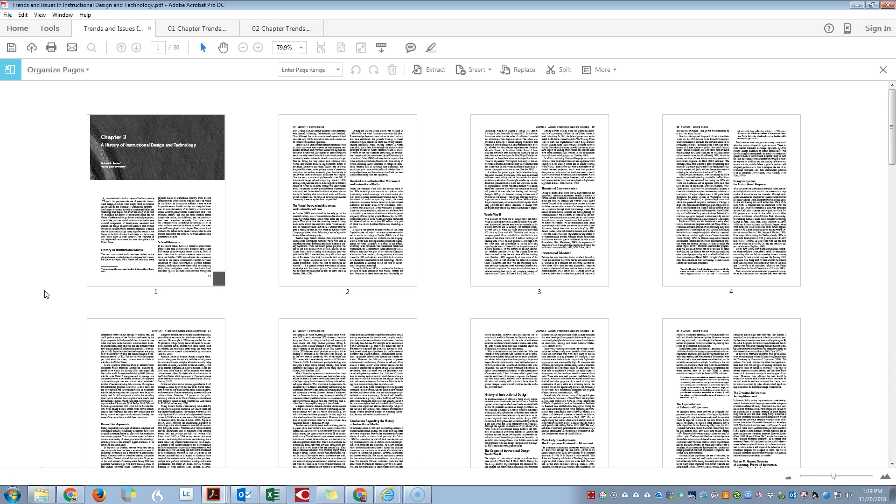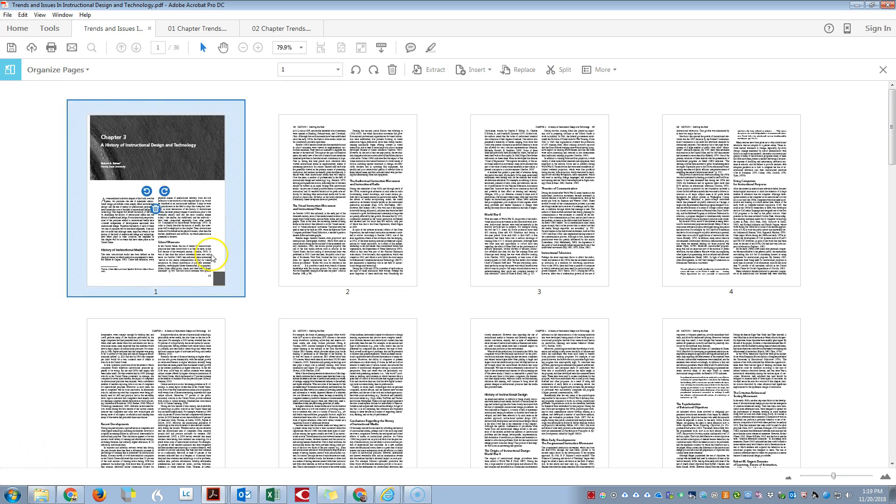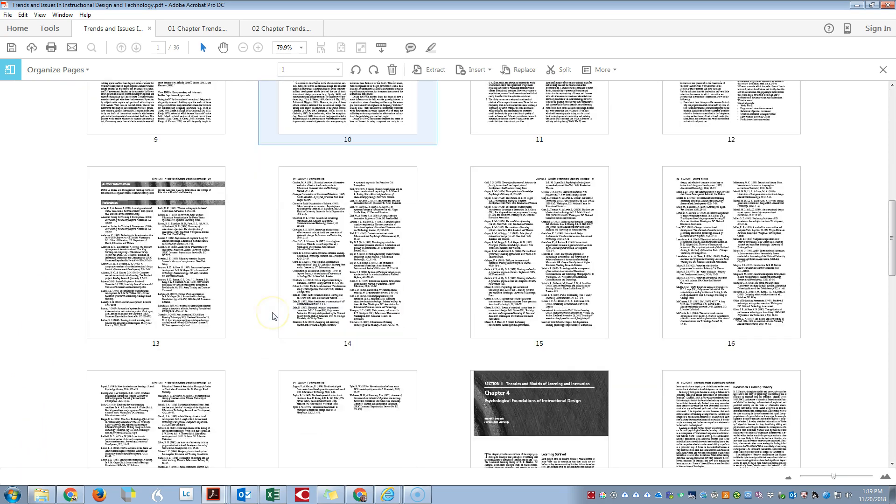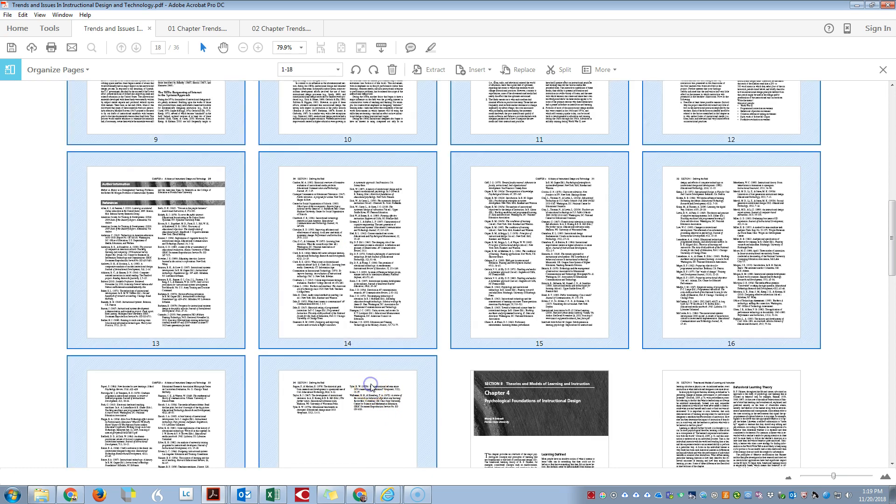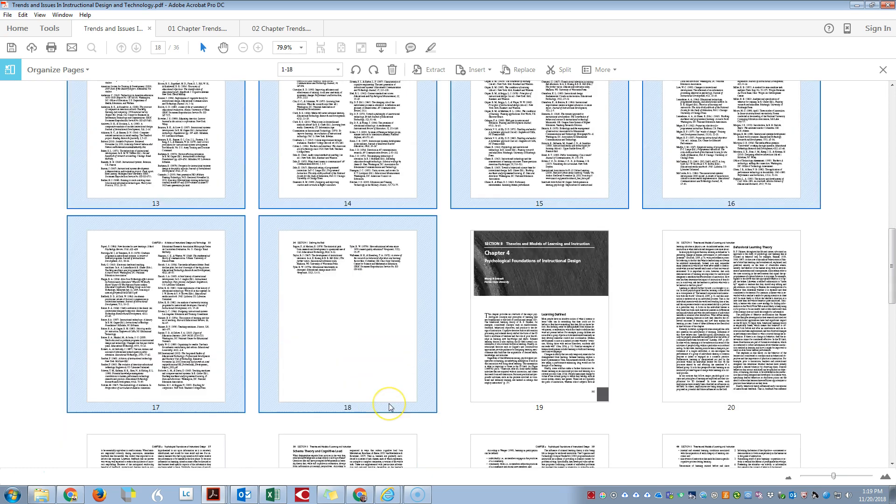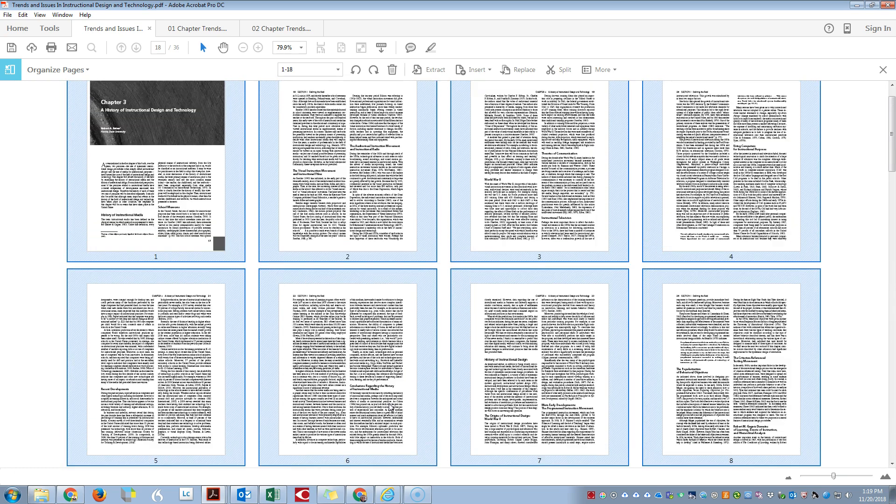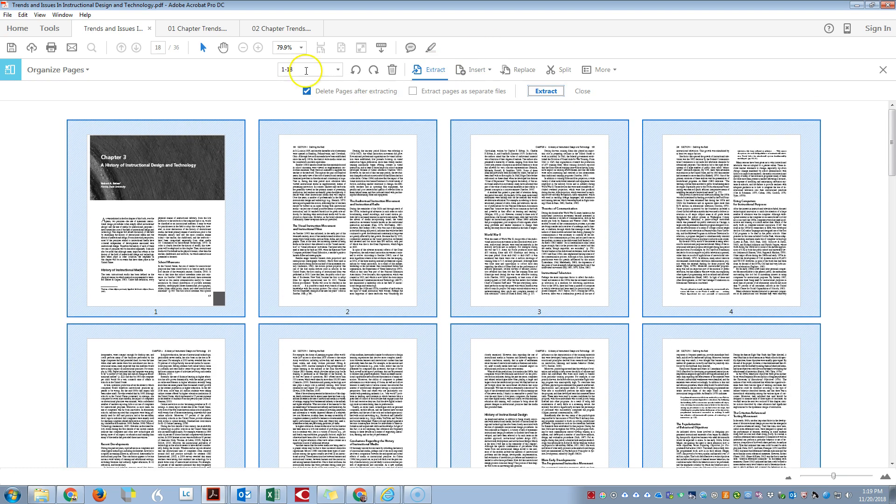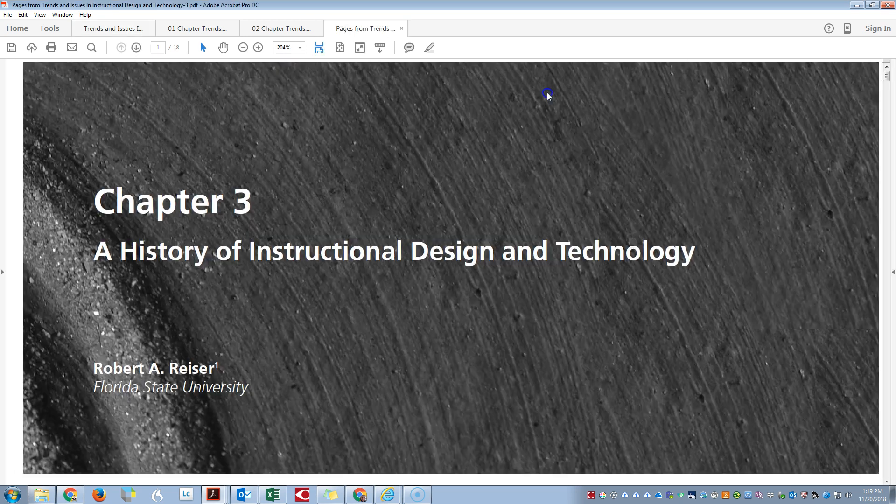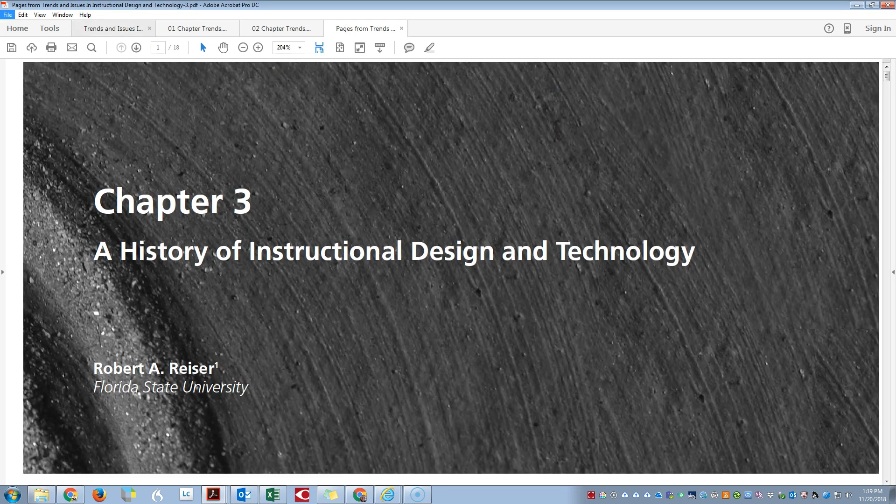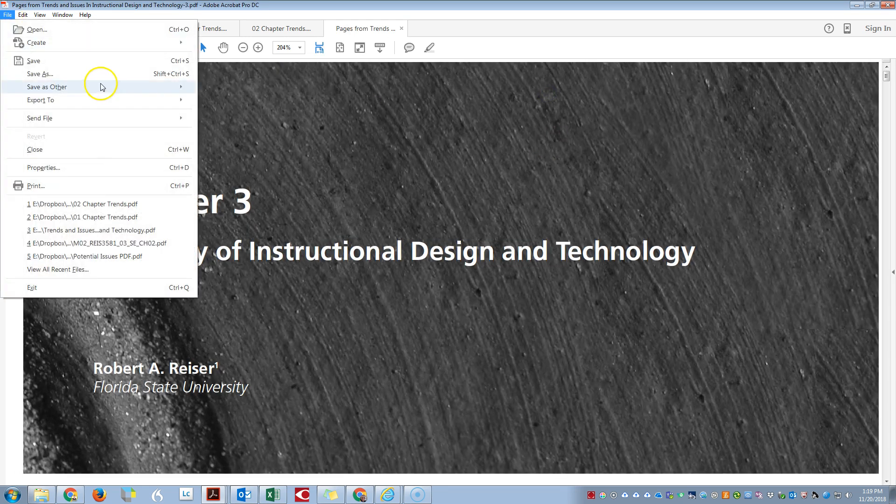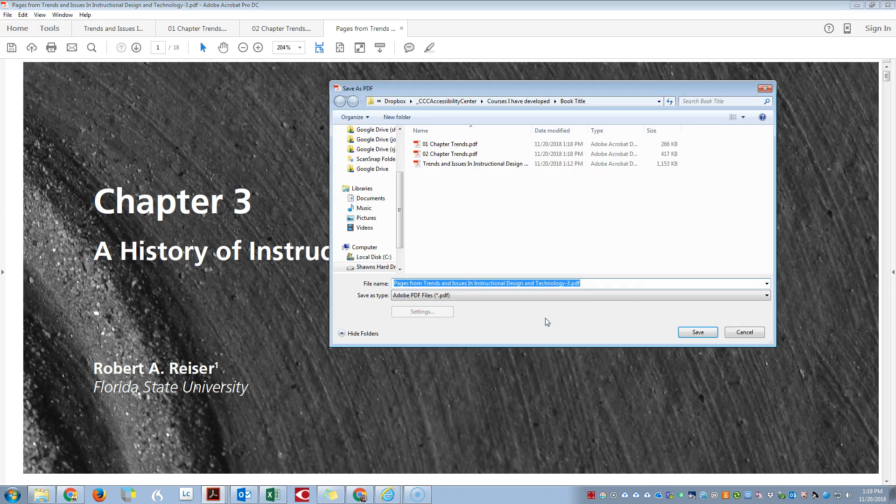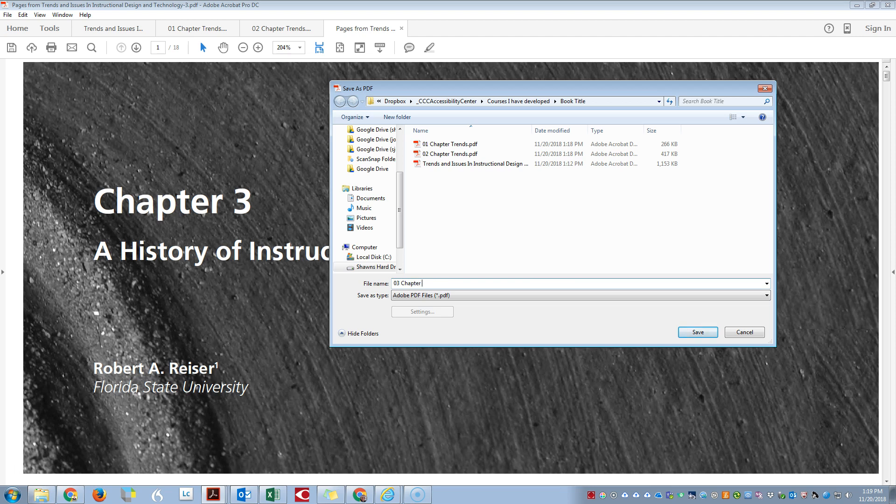That's why we throw in the keyword. Once more, I'm going to select the first page of Chapter 3, hold down the Shift key, select all of those pages. I'm going to click Extract, Delete Pages After Extracting, Extract. File, Save As book title. We're going to do 03_Chapter_Trends.